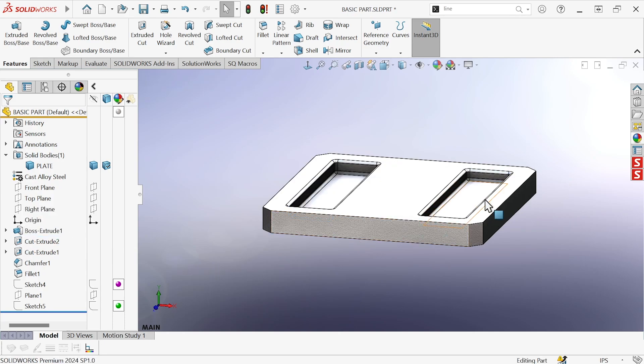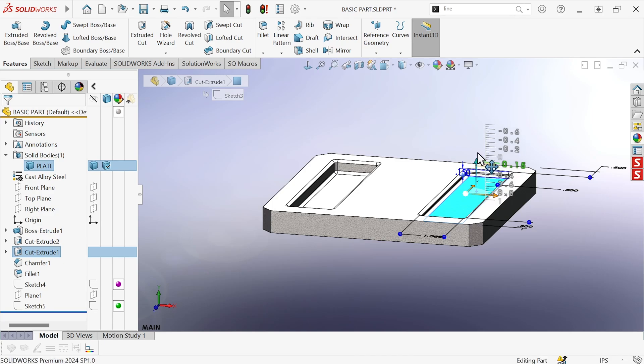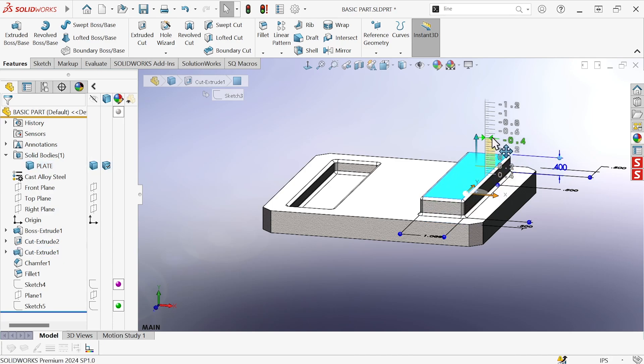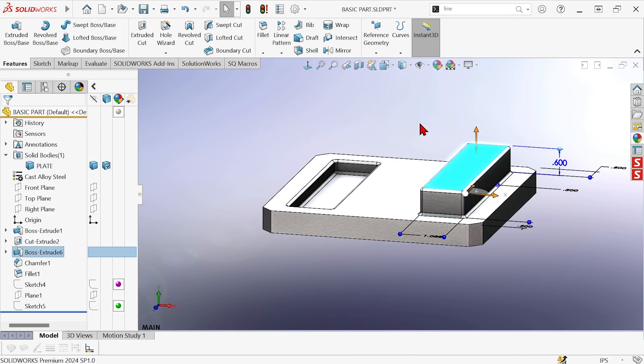I can do the same thing in reverse over here. Grab this cut extrude and drag it up and turn it into a boss.